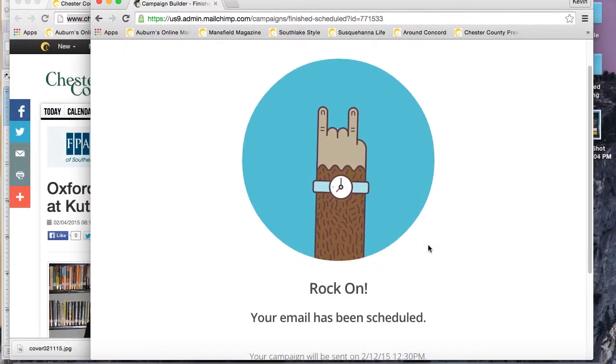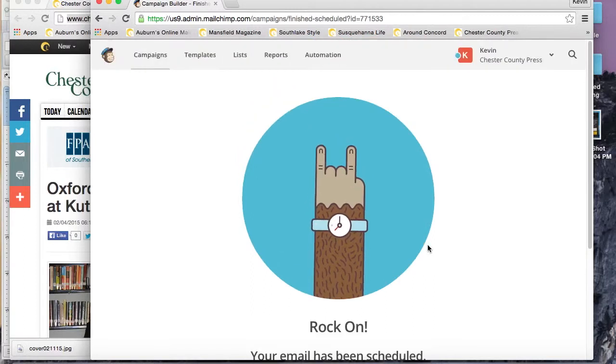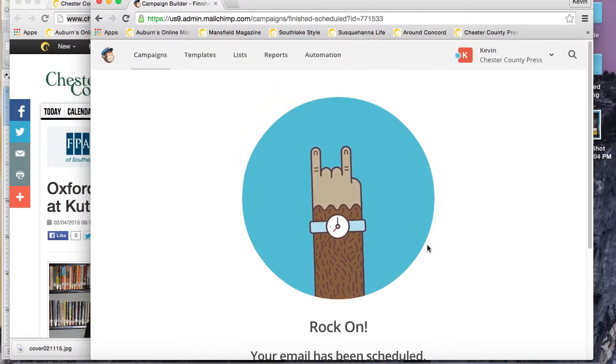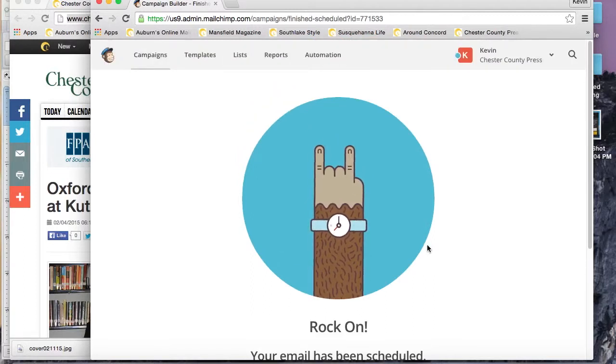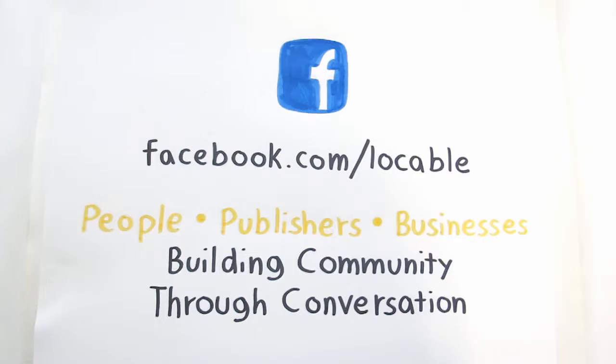That's it. That's how you make a newsletter in MailChimp. Once again, this is Kevin Haslam, publisher concierge at Locable. Thanks for listening and we'll see you next time.